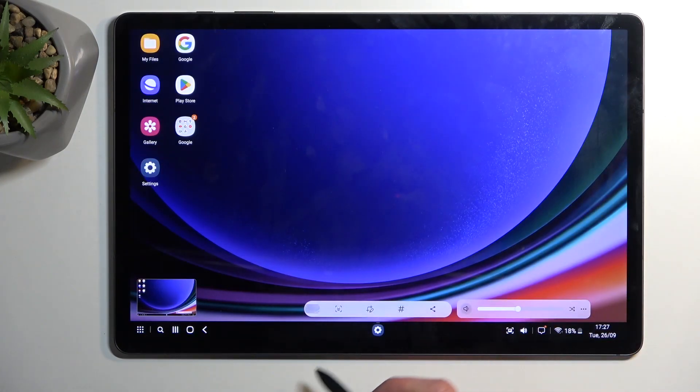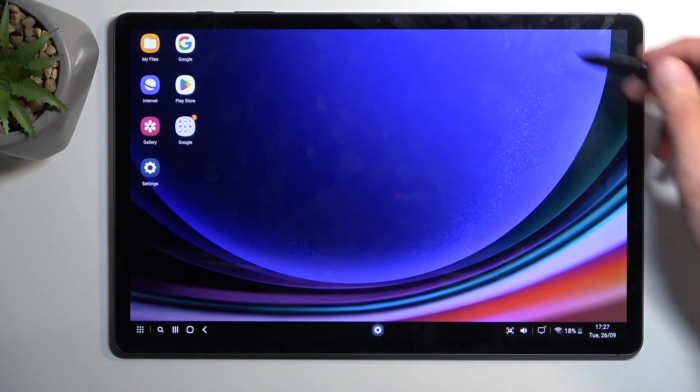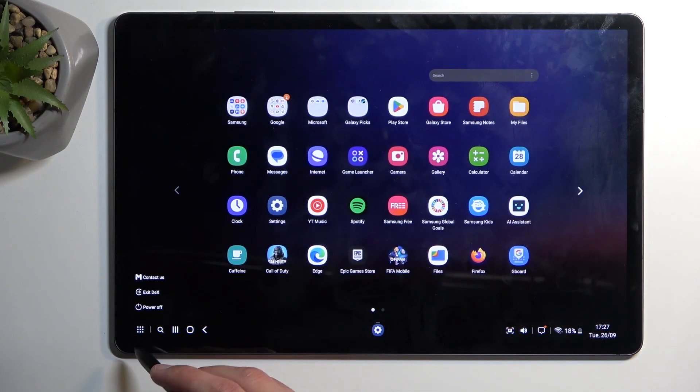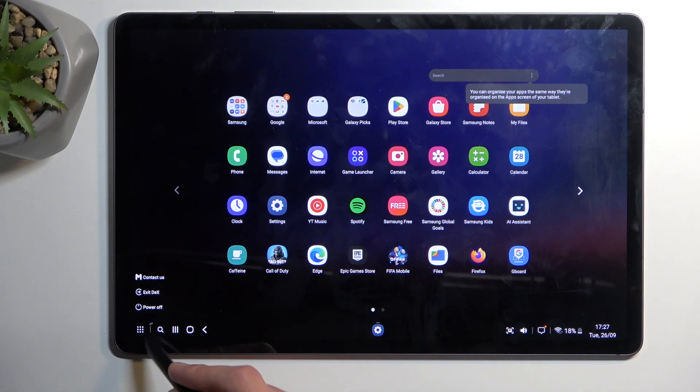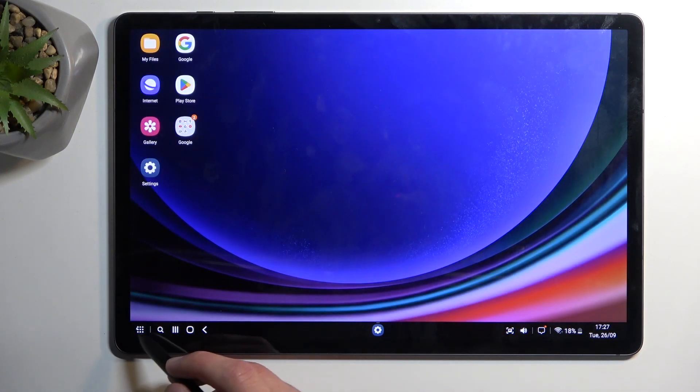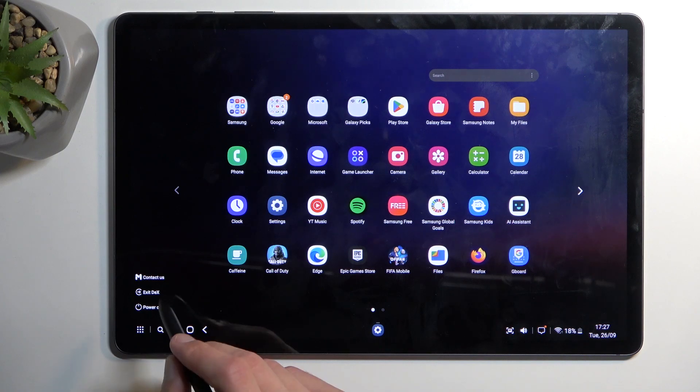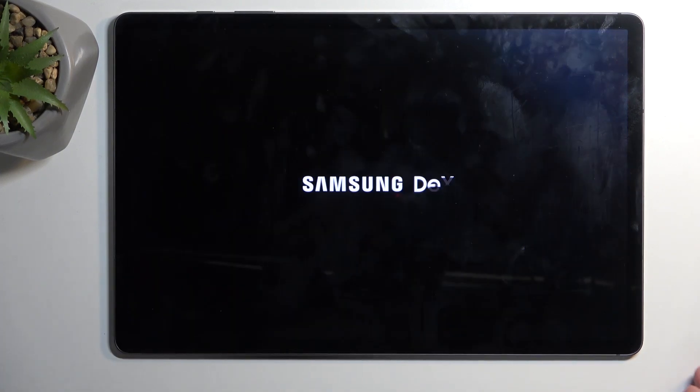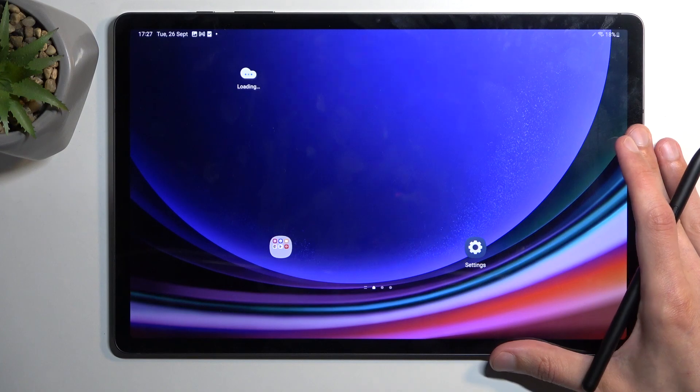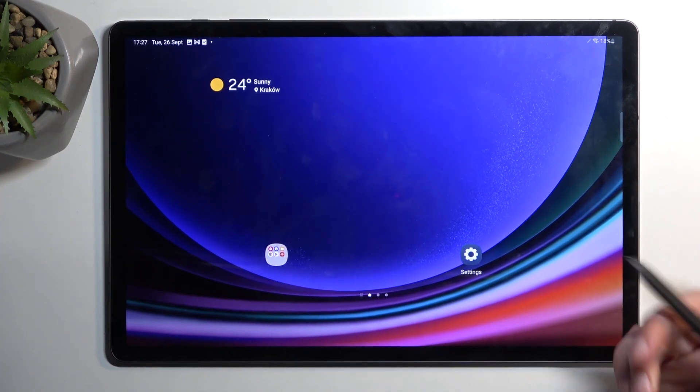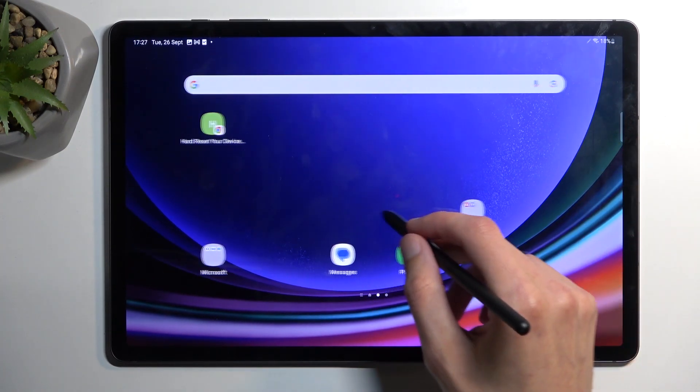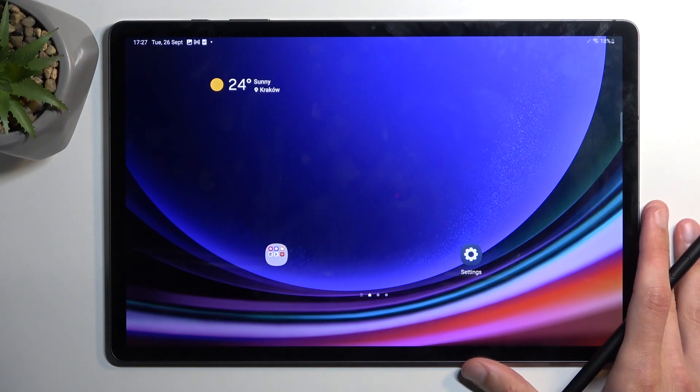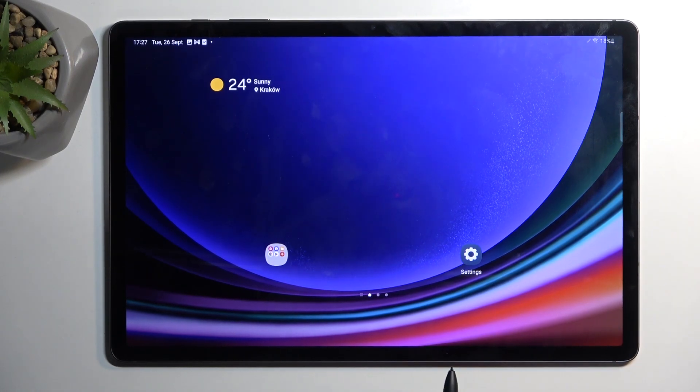There we go, so in here we have once you go into basically the pseudo start you have exit DEX right here and this will go back to the typical Android experience that you might be used to. Now moving on to another thing that I wanted to show you and also the last one, it's the adapt sound.